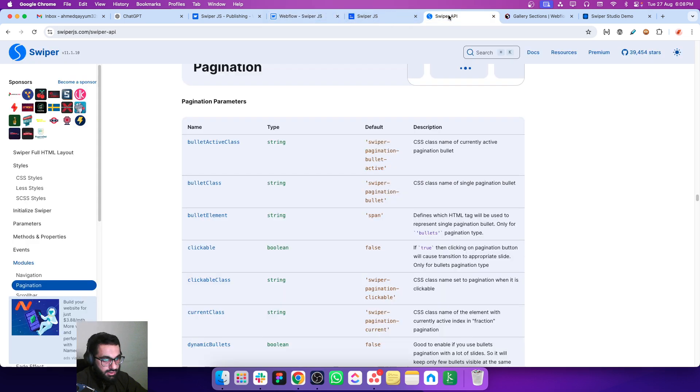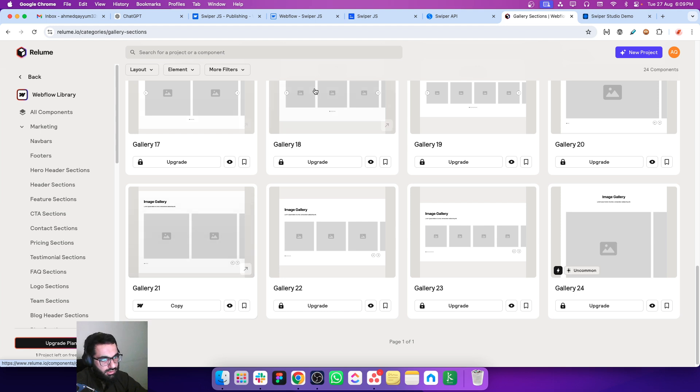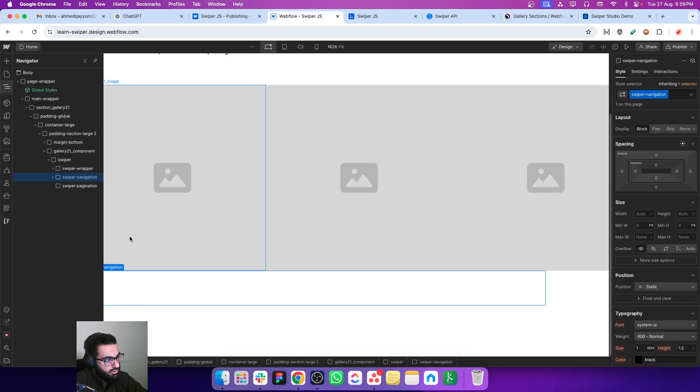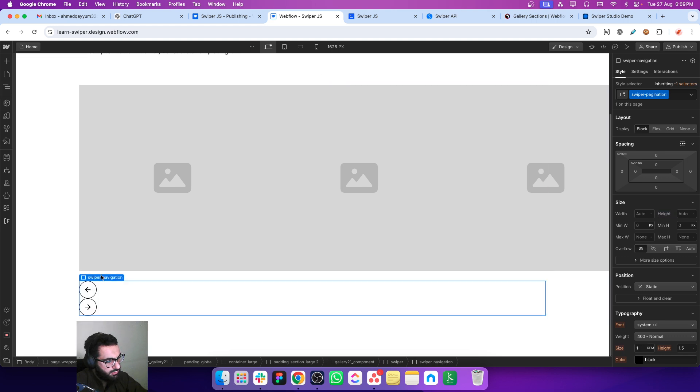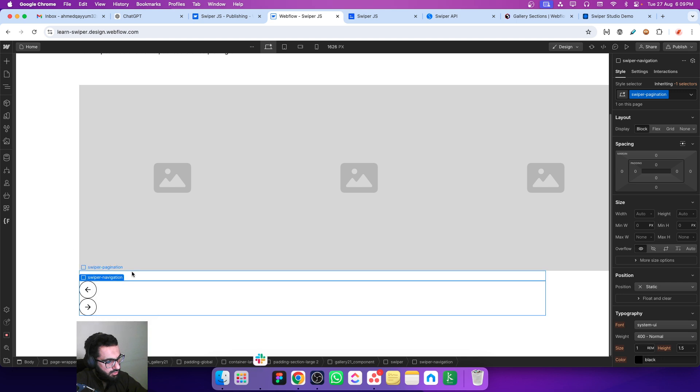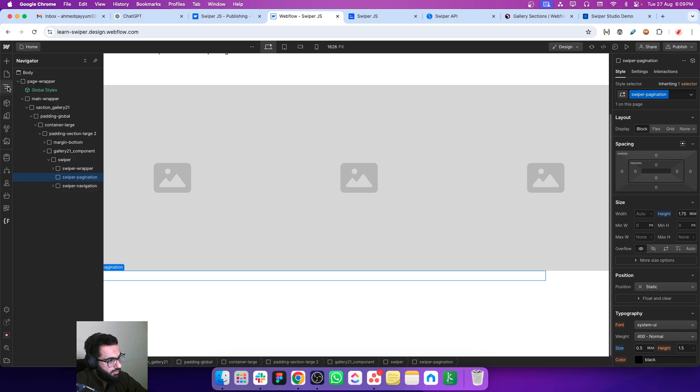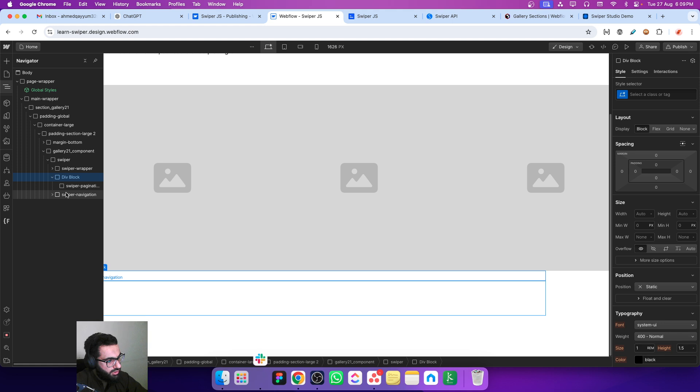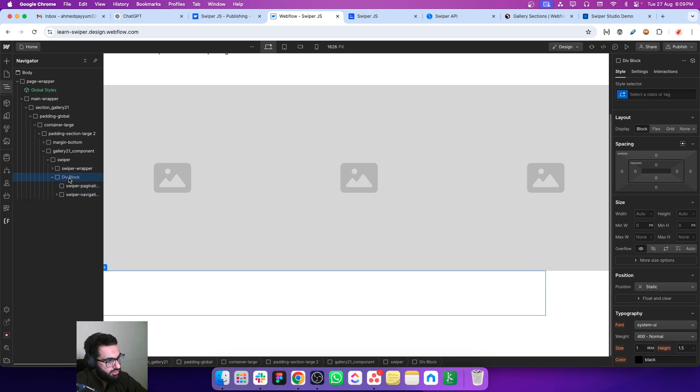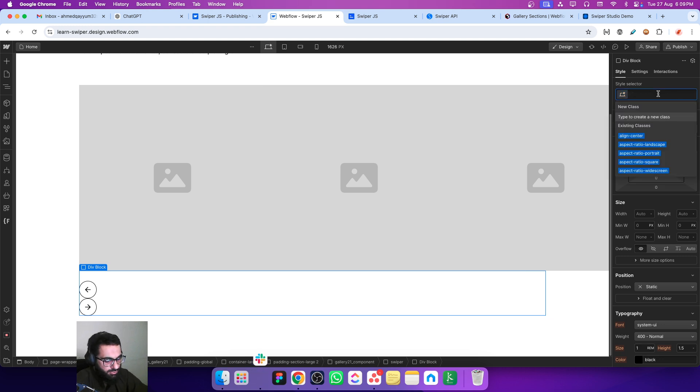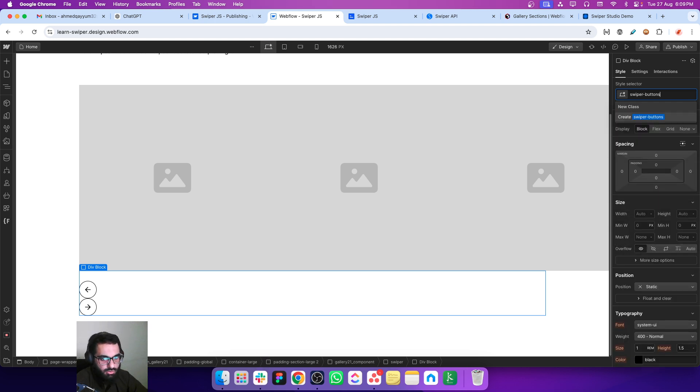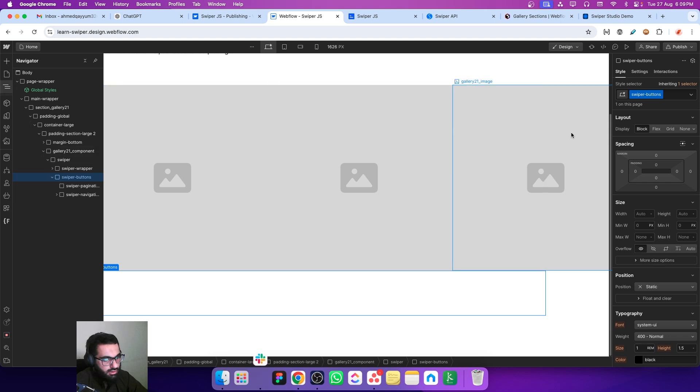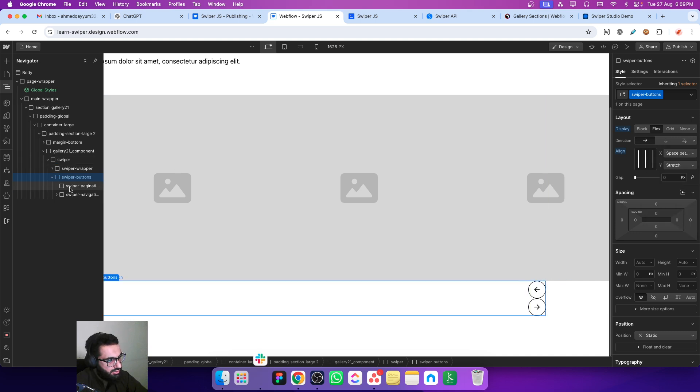We will place the buttons on the right and the bullets on the left side. Let's quickly create the structure. I'm just moving both of these blocks into another block and let's put a name - swiper buttons.